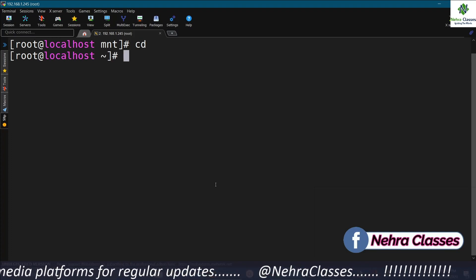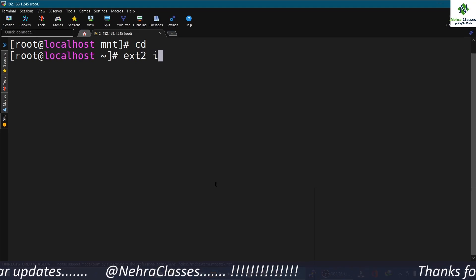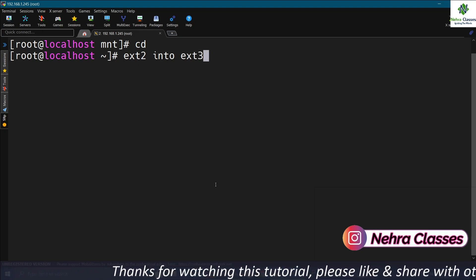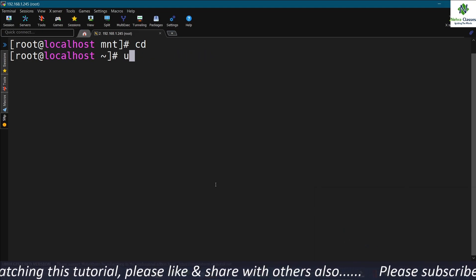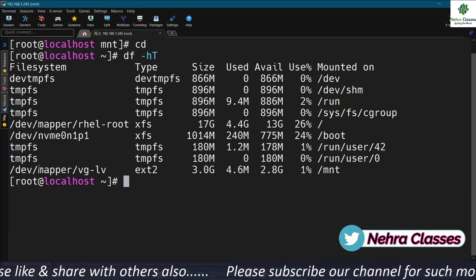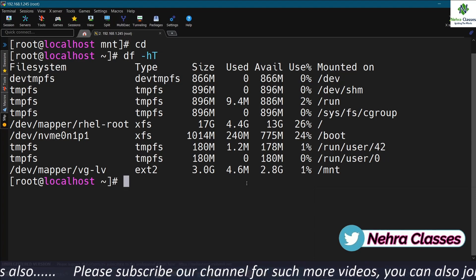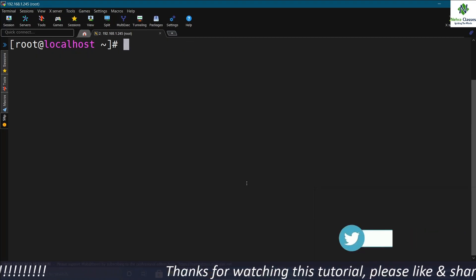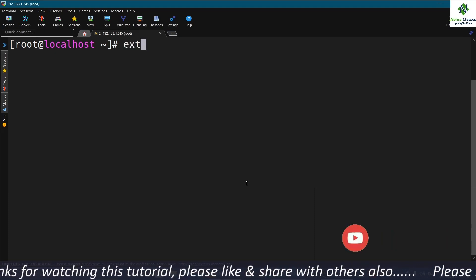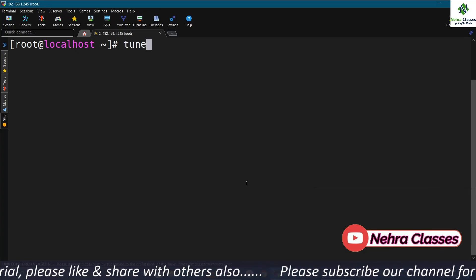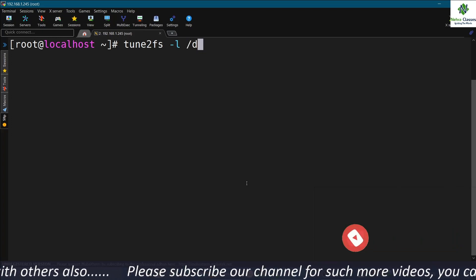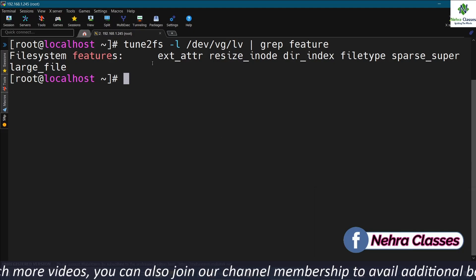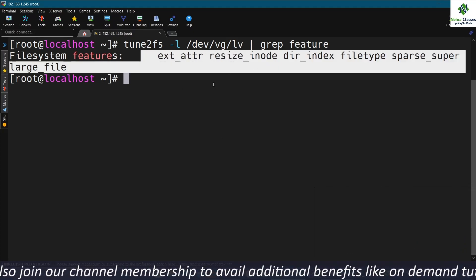Now I'm going to convert this ext2 file system into ext3. Note that we cannot directly convert ext2 into ext4 — we must first convert to ext3, then ext3 to ext4. The first step is to unmount the file system. It's currently mounted, as visible in the df -h output, so I'll use the umount command. We can check whether the journal feature is present by running tune2fs -l /dev/VG/LV and grepping for 'feature' — ext2 does not support journaling, so it will not appear.